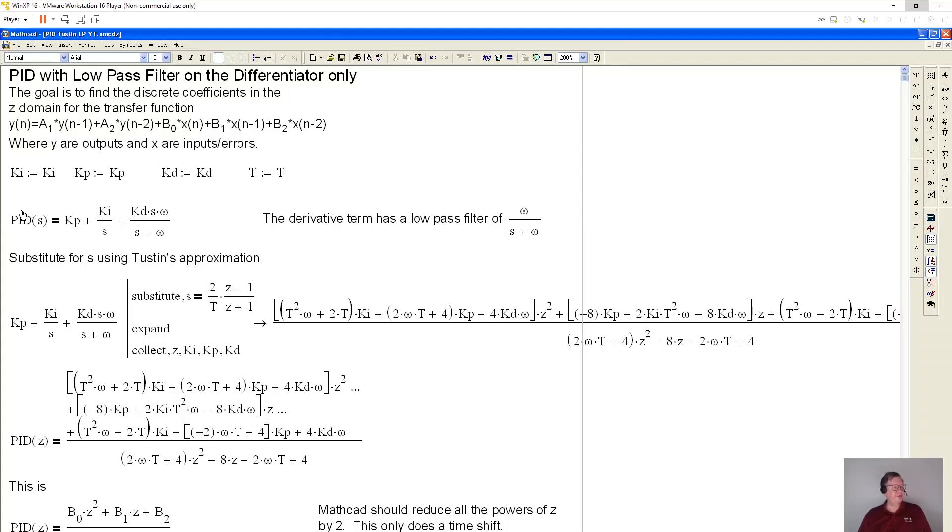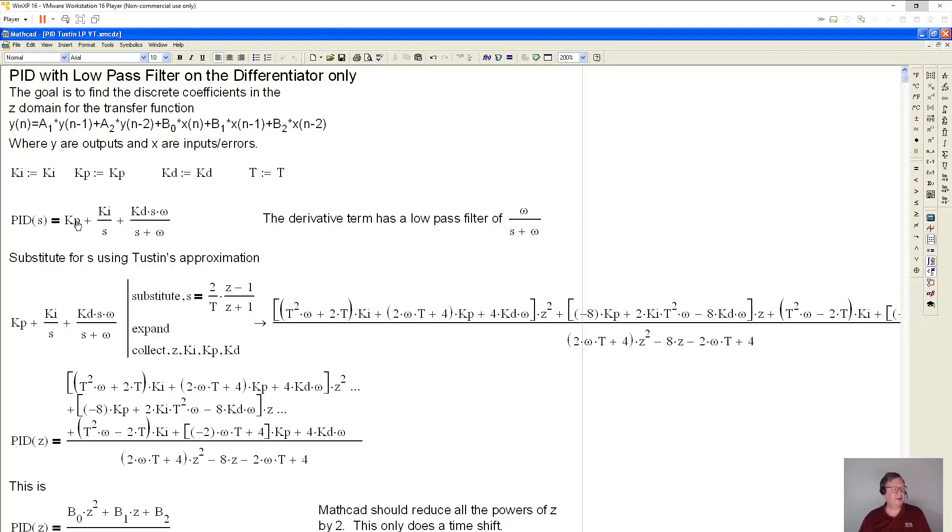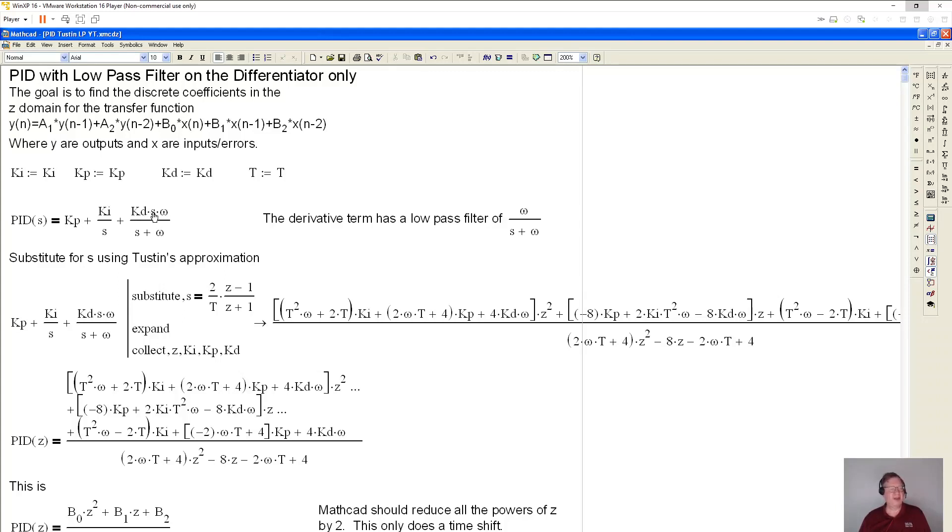So this is where I start with the PID in Laplace format. So this is a PID with an S operator, that's the Laplace operator. This is KP, KI, and divide by S integrates. Then normally, if we didn't have the low pass filter, you just have KD times S. S multiplying by S differentiates. But what I've added is this omega over S plus omega, and that's the low pass filter.